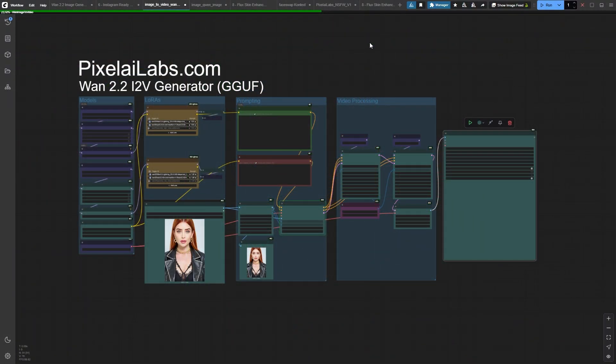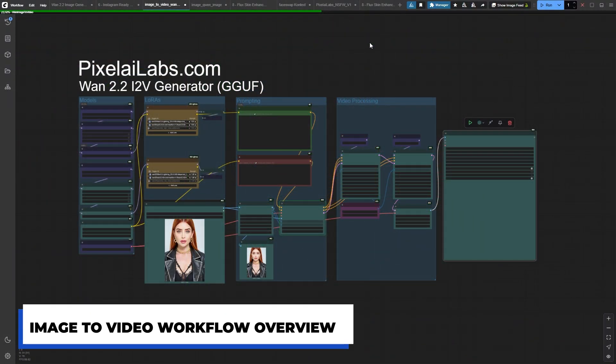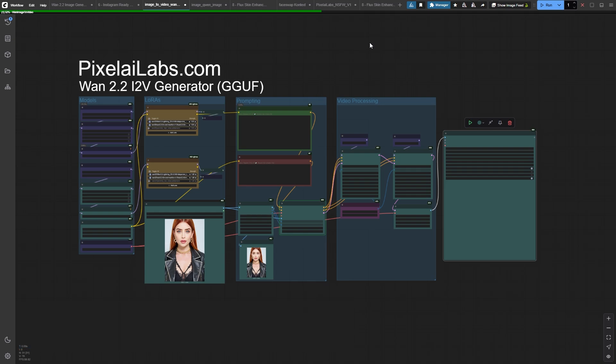Let's switch to the Image to Video workflow. We're using ComfyUI's native nodes, and if this looks complicated, don't worry. I'm about to break it down so simple that you'll be creating Hollywood level effects by the end of this video.